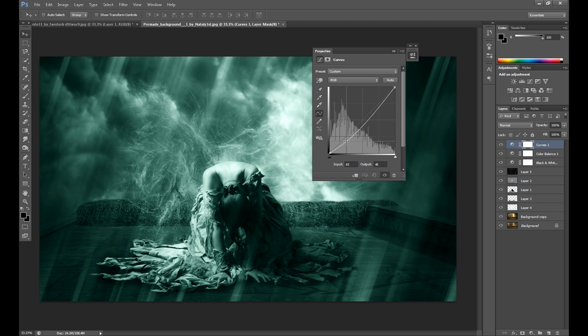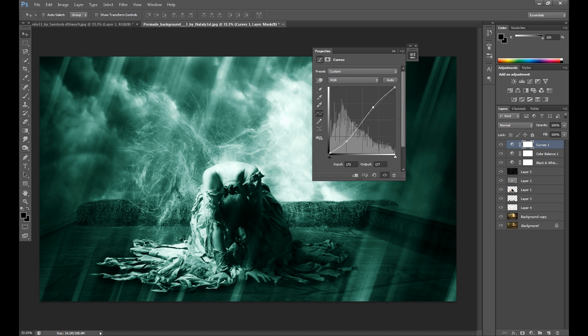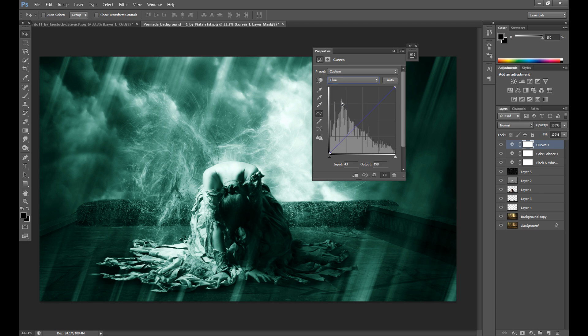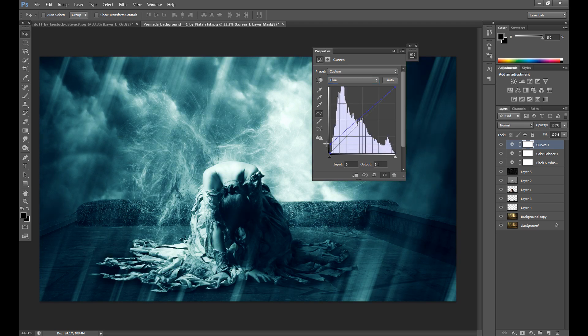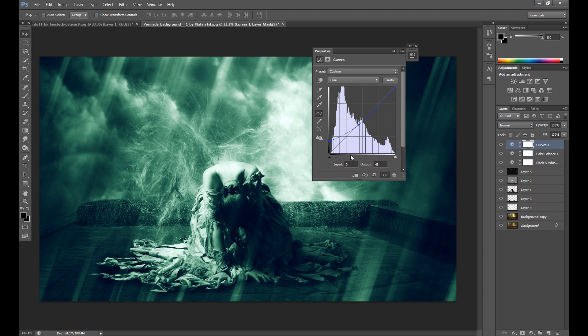Then in channel blue drag it up here and a little down, something like this.